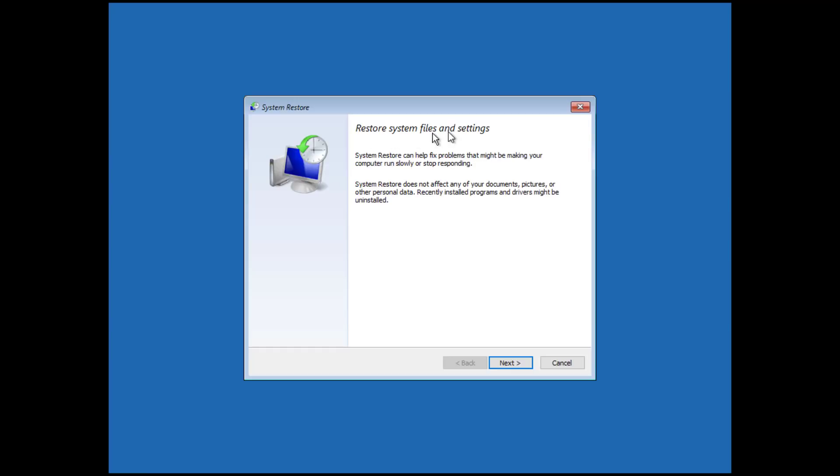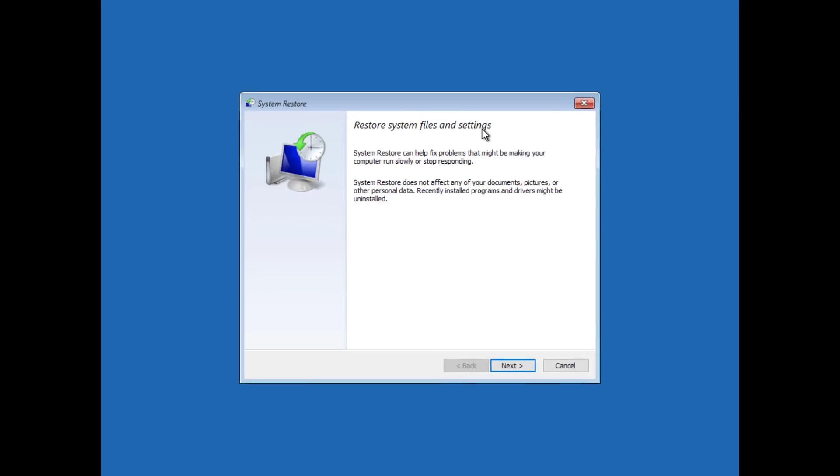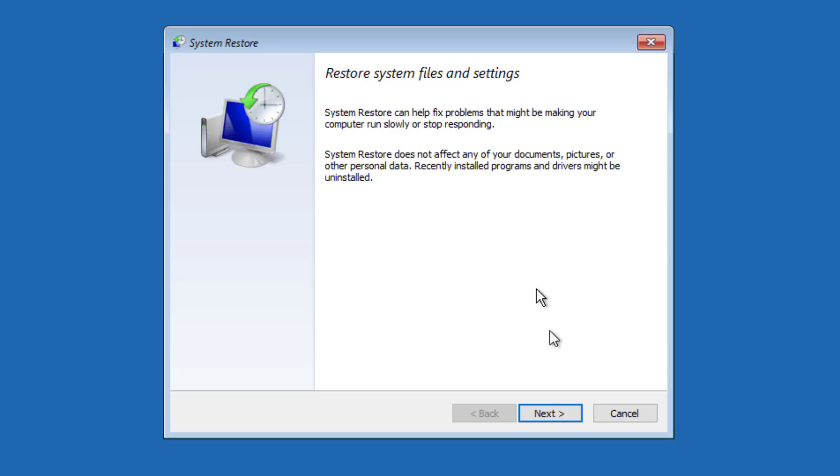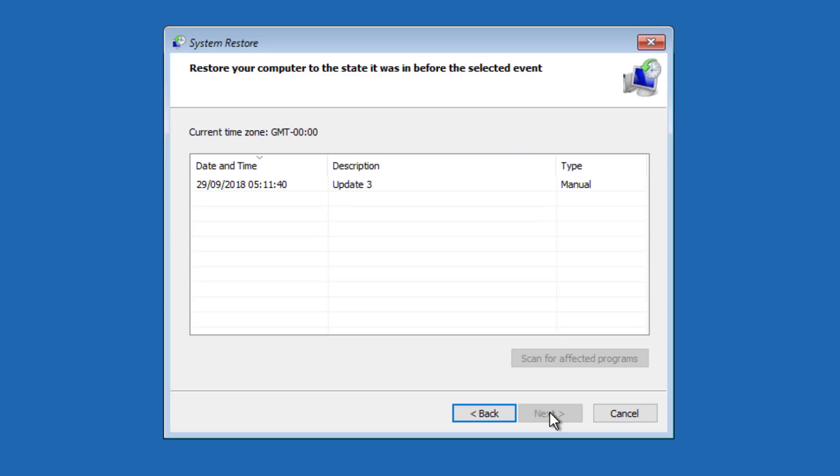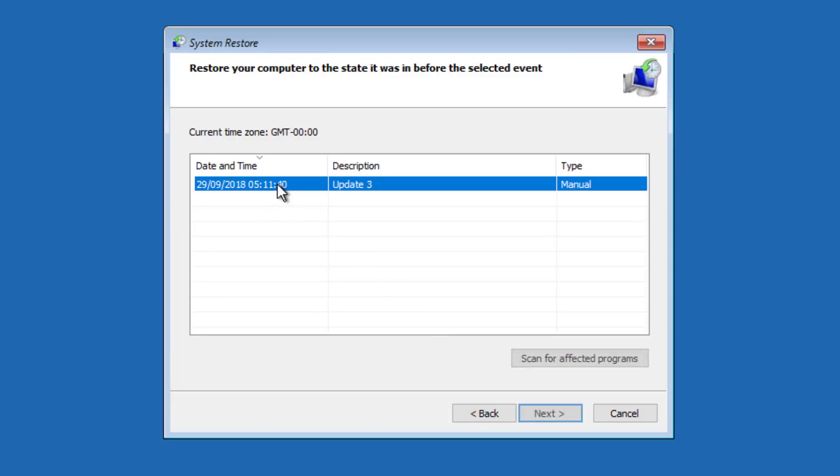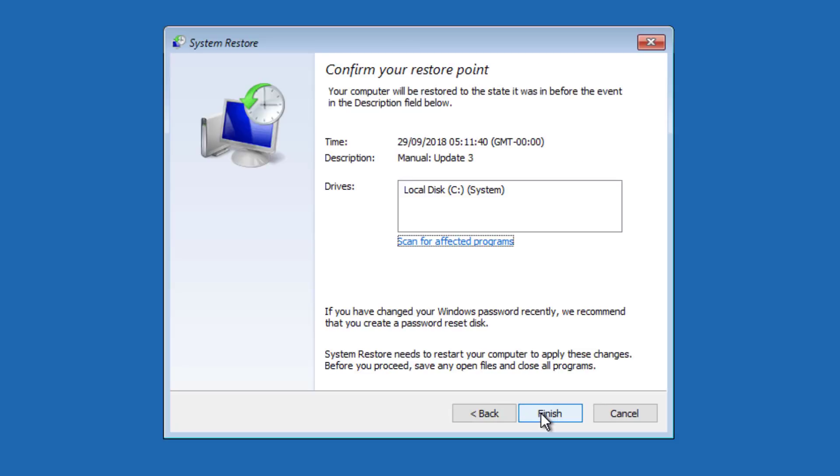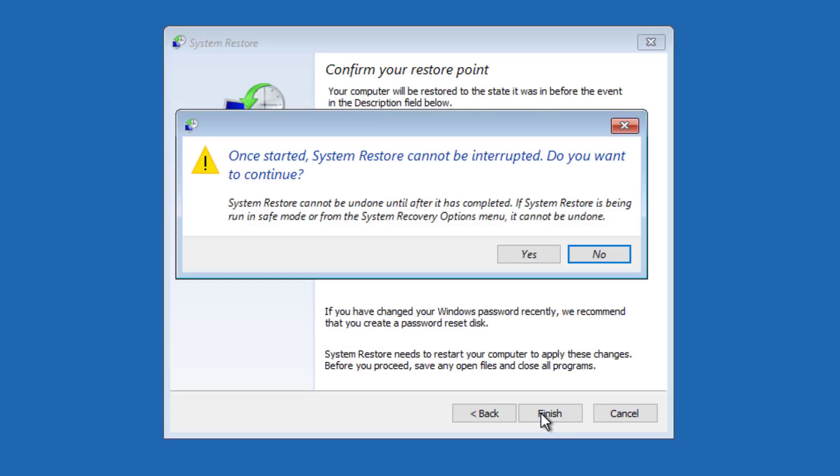System Restore allows you to rewind your Windows installation to an earlier working state without affecting your documents. Recently installed programs and drivers might be uninstalled. Select Next. Select the most recent working restore point. Follow the on-screen instructions. Click Finish.